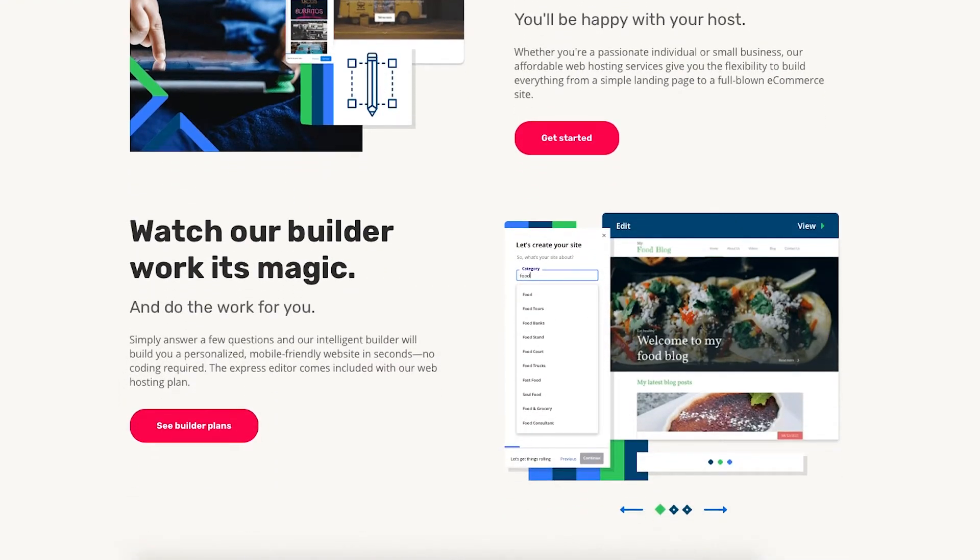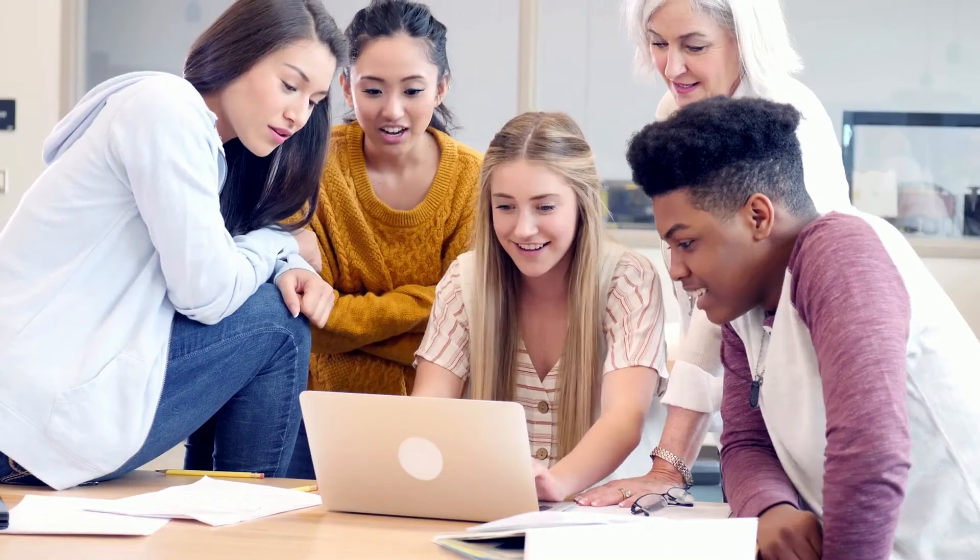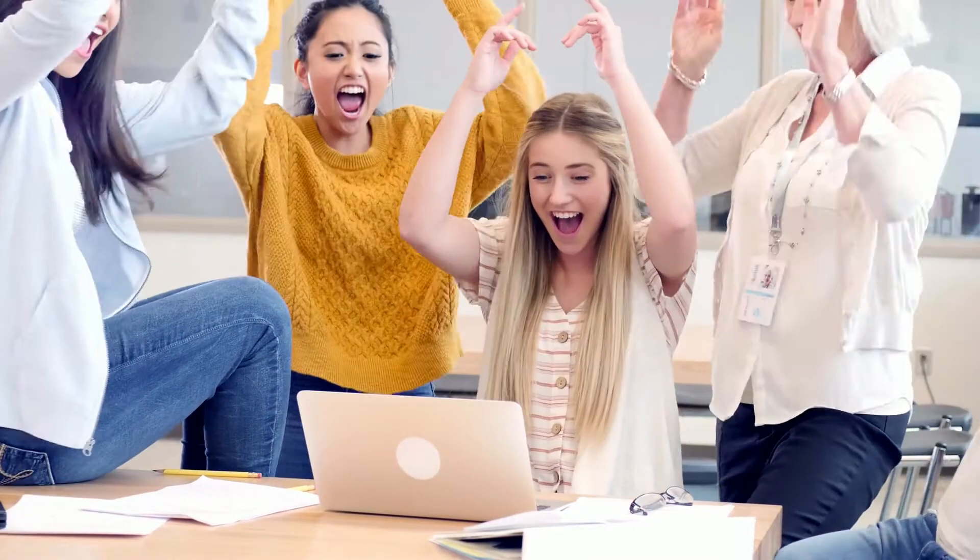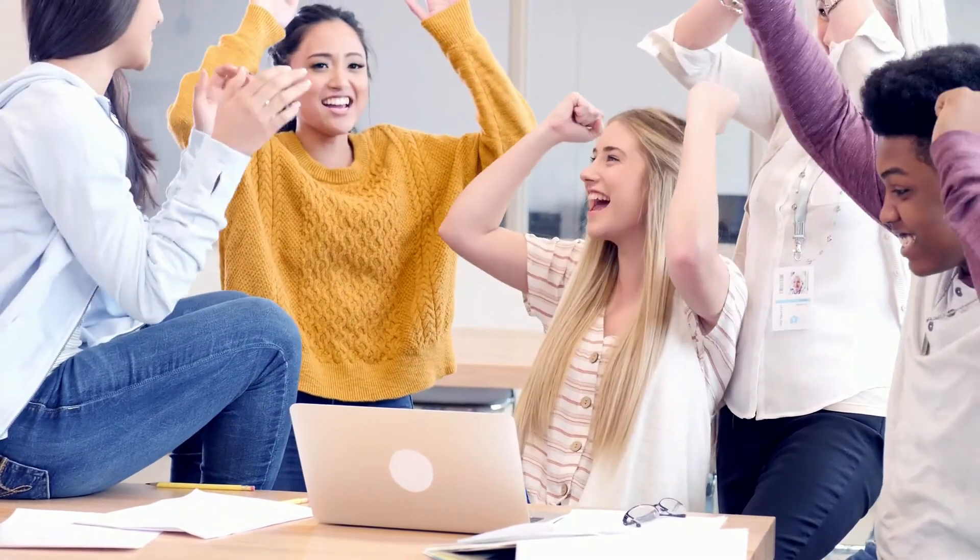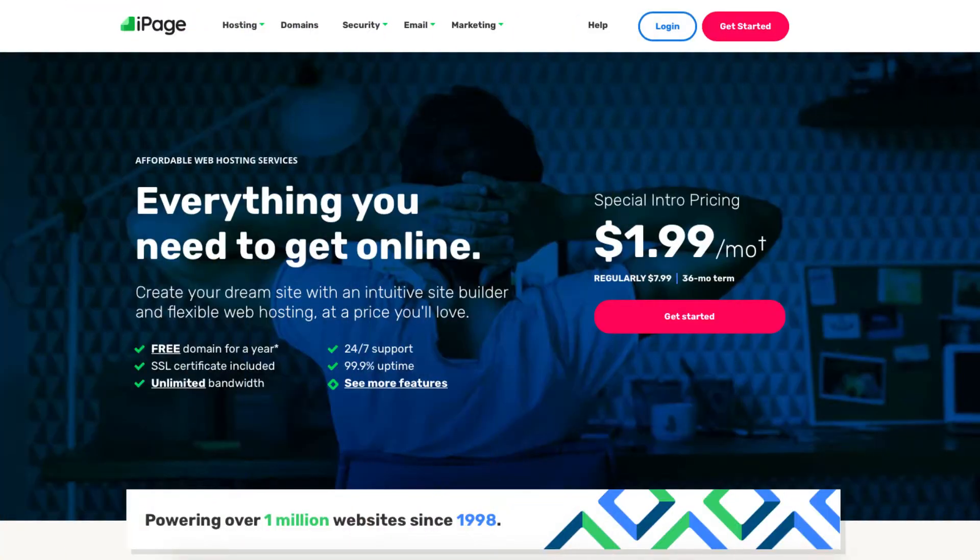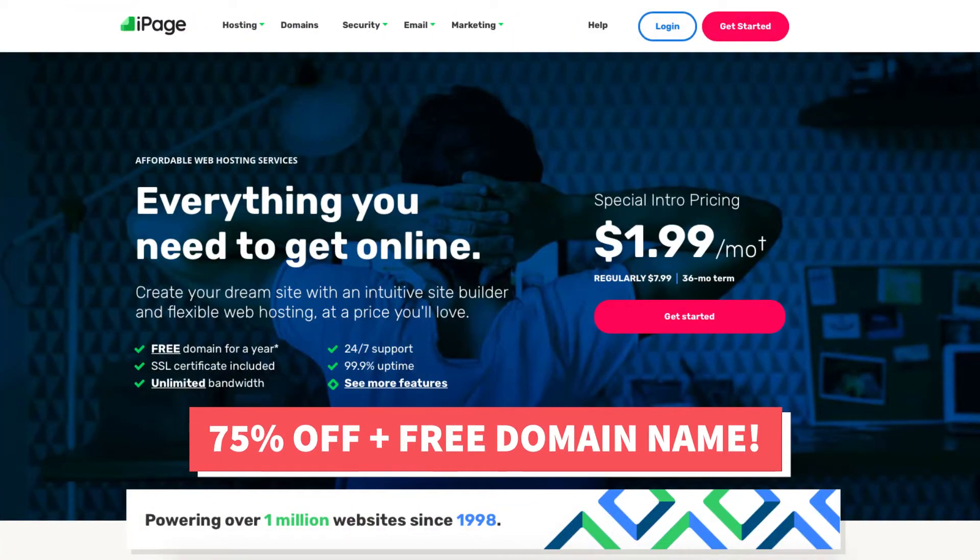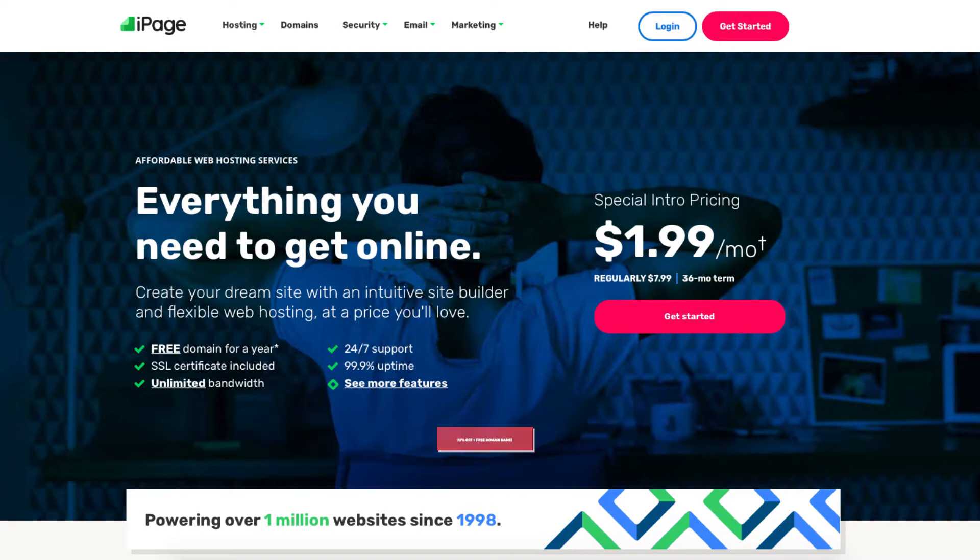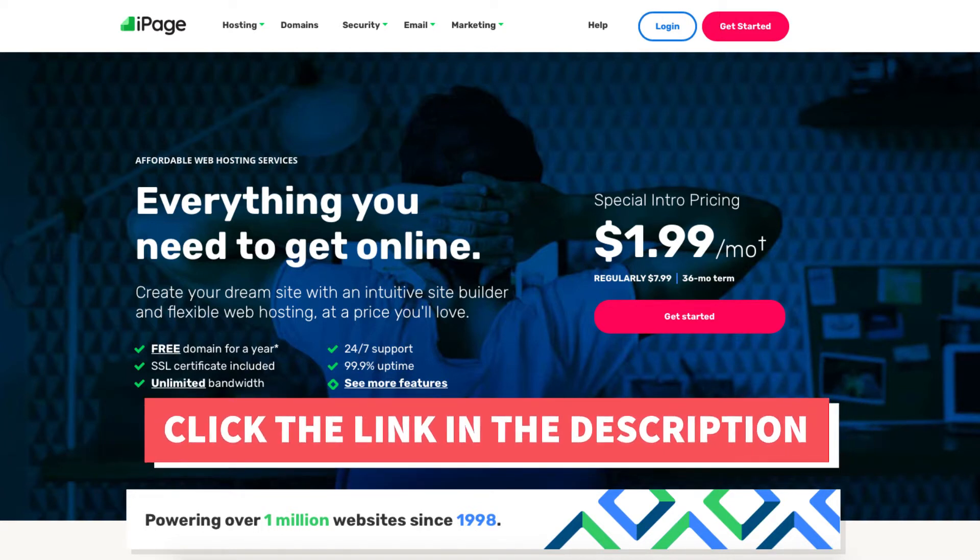I'll also be providing you with an iPage discount so you can save some money on your iPage domain name and web hosting purchase. You will get up to 75% off iPage hosting plus a free domain name. To take advantage of the iPage discount just click the link in the description below.